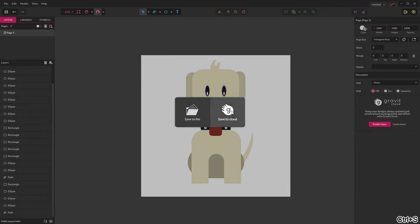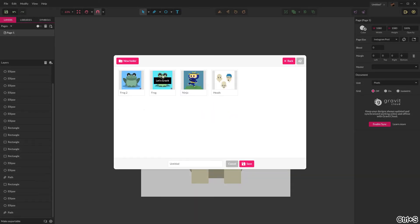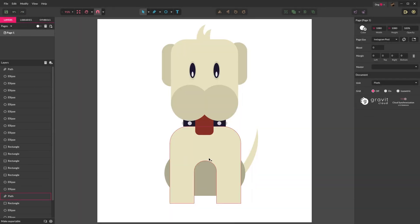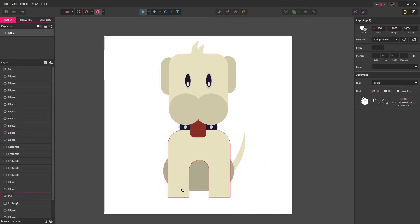Let's go ahead and save it to the cloud. I have a Let's Gravit folder on the Gravit cloud, and I'm going to name it dog. This is looking good — we still have to work on the nose and the feet, but we'll get there.